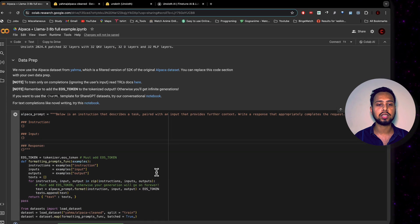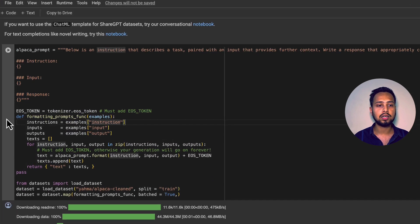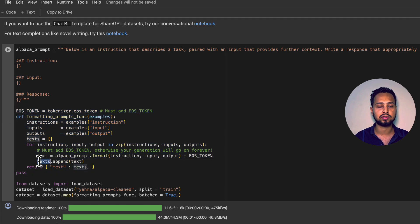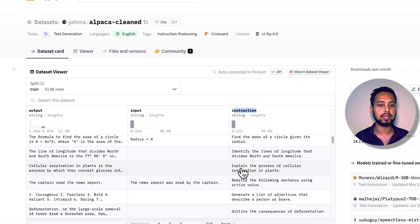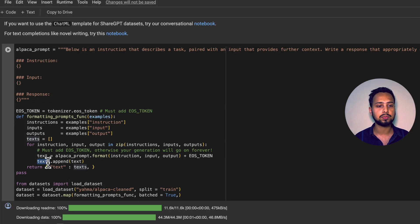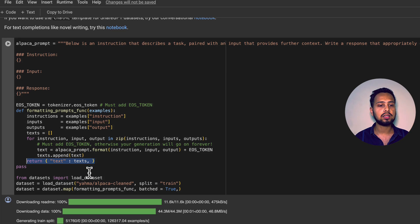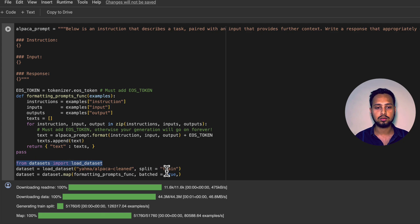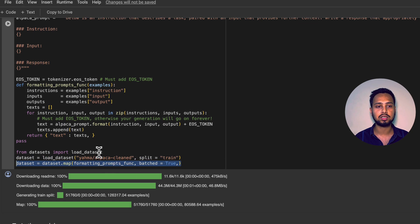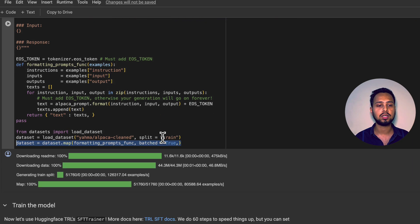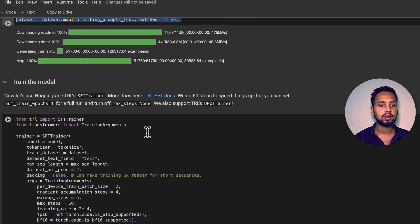You need to format your data in the Alpaca format and store all three fields — instruction, input, and output — inside a 'text' key. We append all entries into a list and return the text dictionary. If your dataset is on HuggingFace, you can load it using the standard format, then map the dataset using the formatting function to align it with the model's expected input structure.